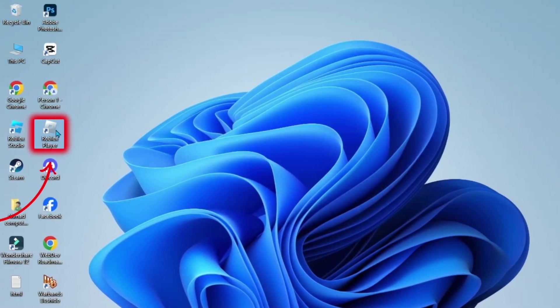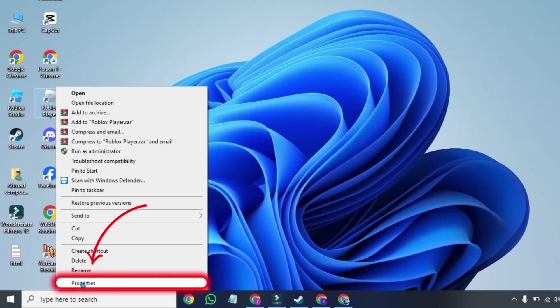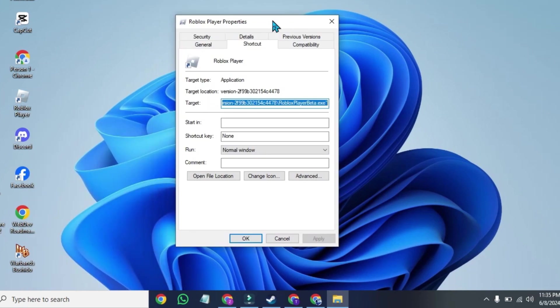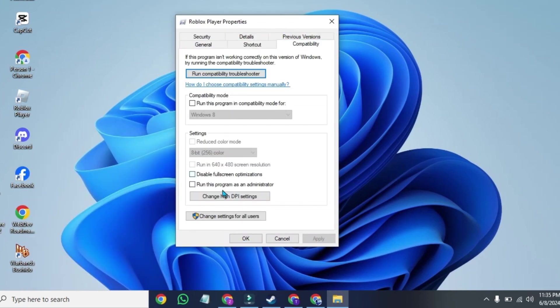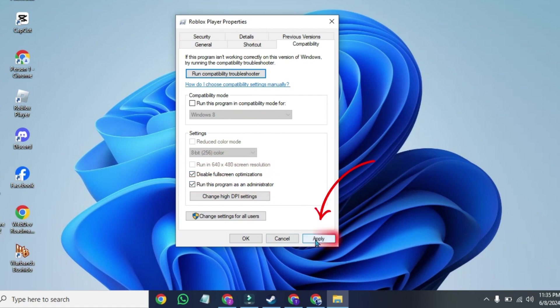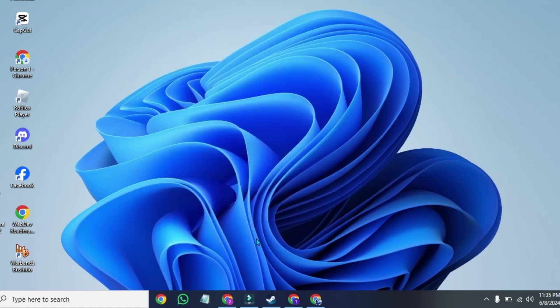Then, right-click on the icon of Roblox player and open its properties. From these properties, you will be on the shortcut. You have to open compatibility and select these two options: disable fullscreen optimization and run this program as an administrator. Then apply and OK.